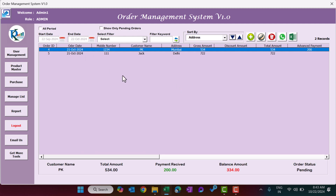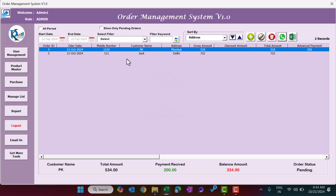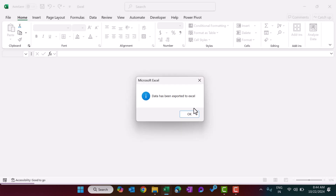Since the customer's mobile number is stored, you can click the WhatsApp button to open a new WhatsApp window and send a message directly to that customer. There is also an Export to Excel button — whatever is displayed in the list box can be exported as an Excel file; click OK to confirm the export.